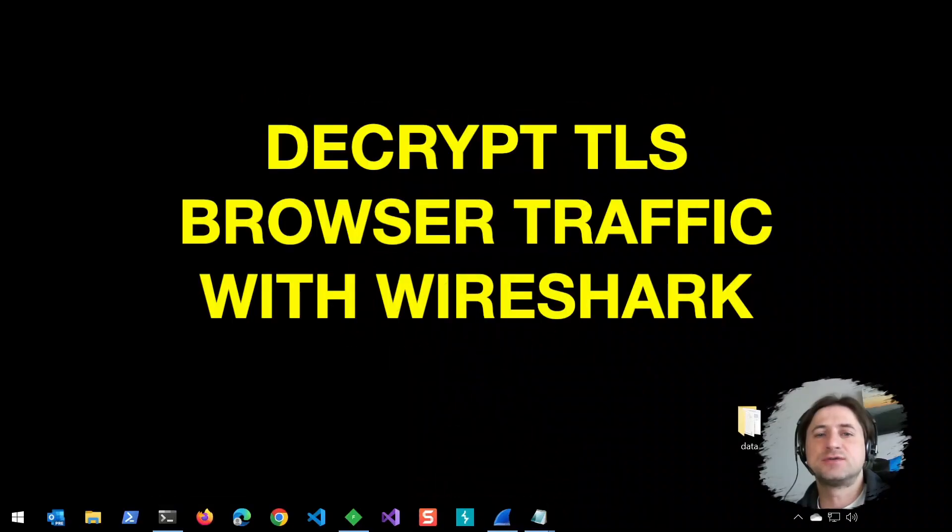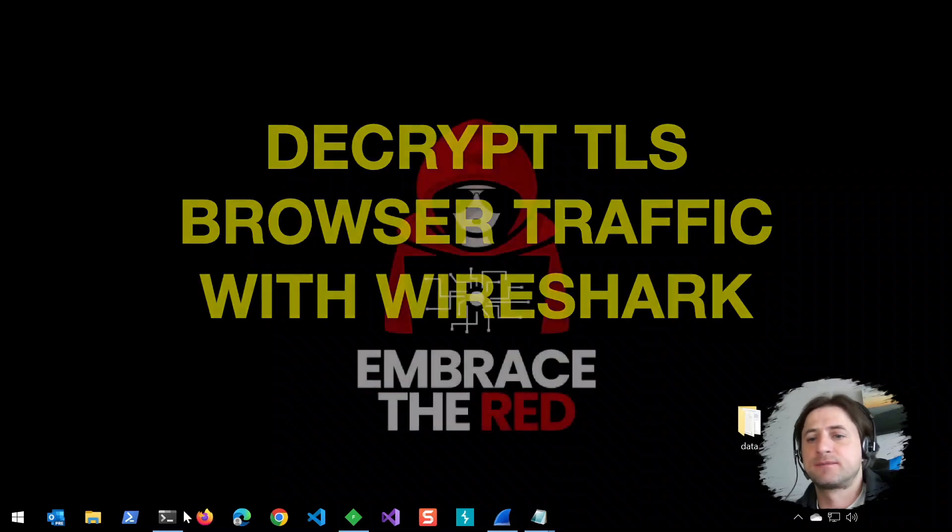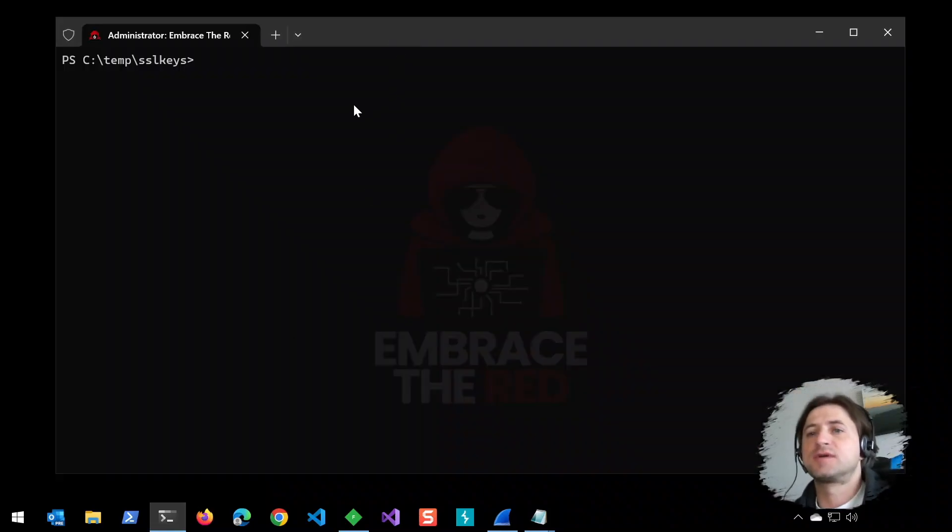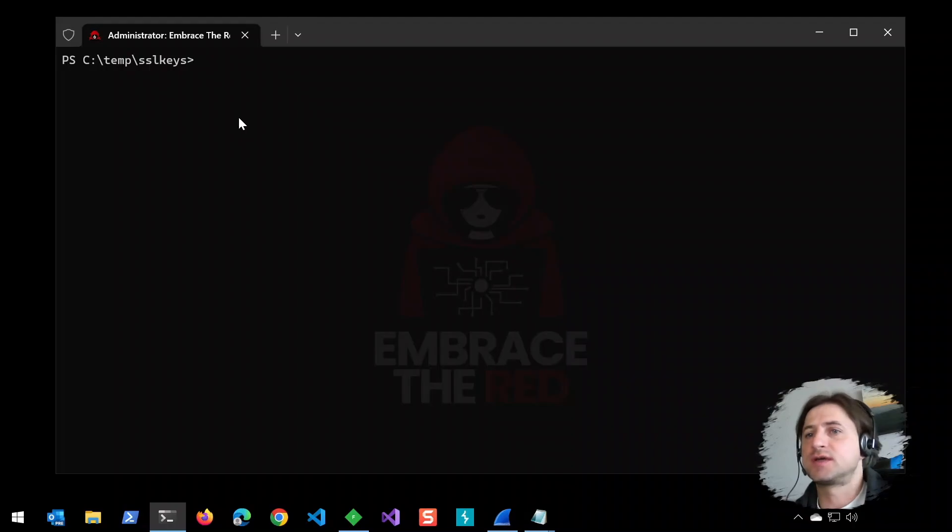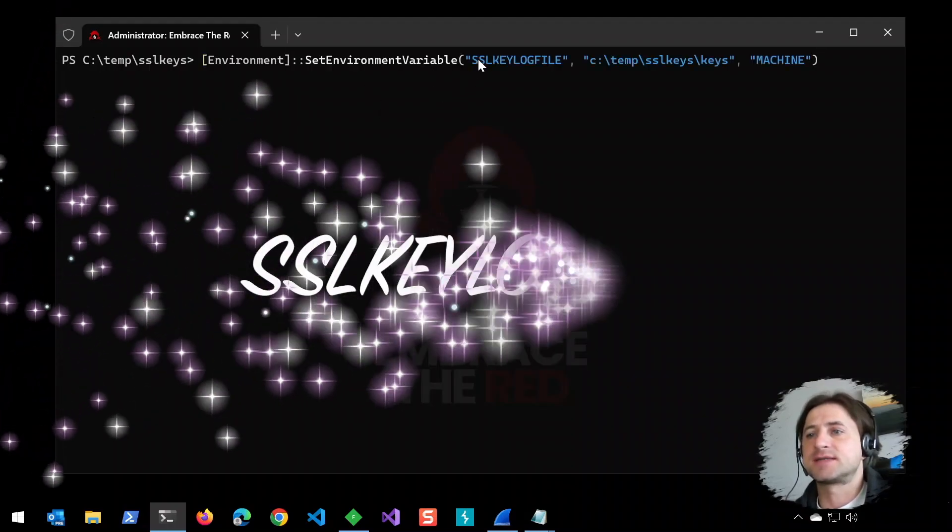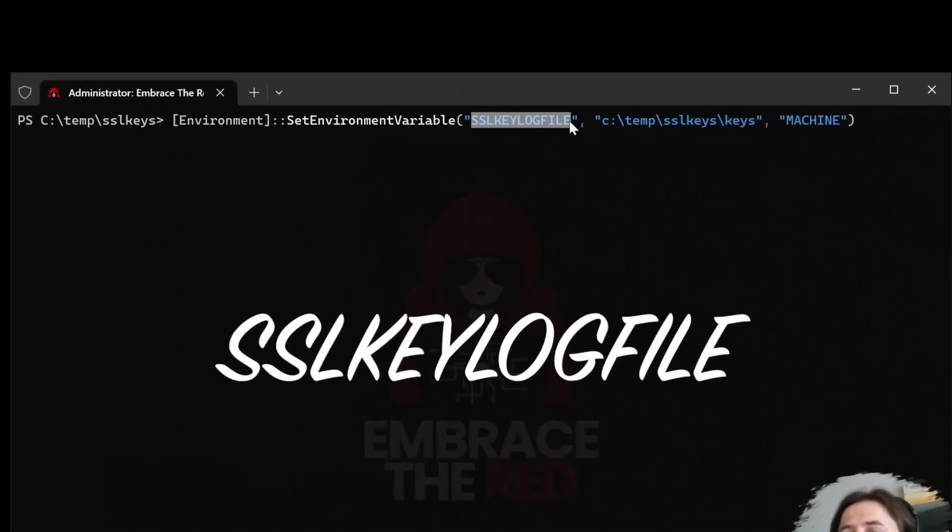Today I want to show you how to decrypt TLS traffic with Wireshark. Open a terminal as administrator, and the first thing we need to do is set this environment variable called SSL key log file.